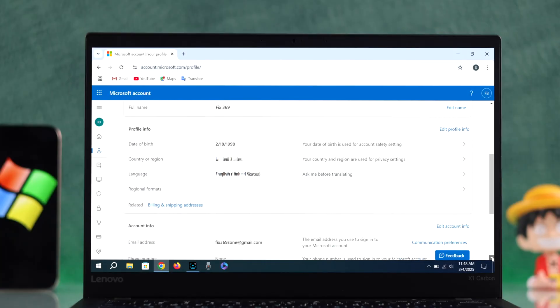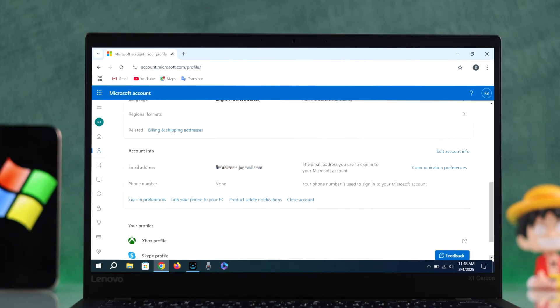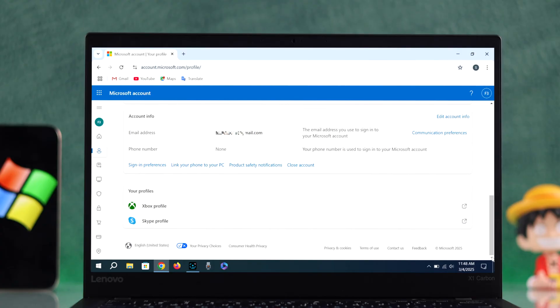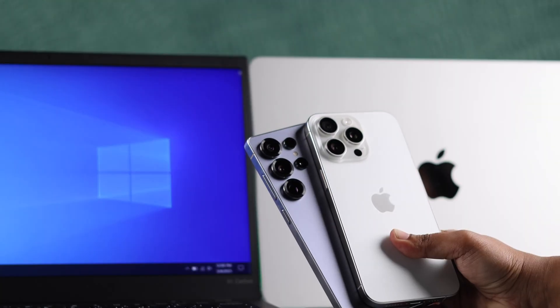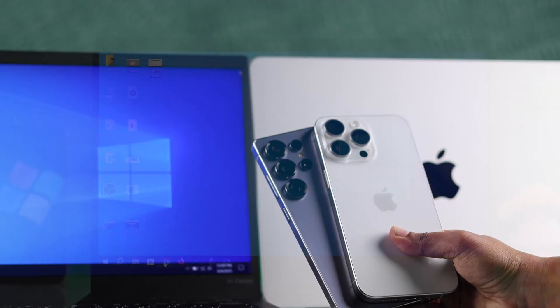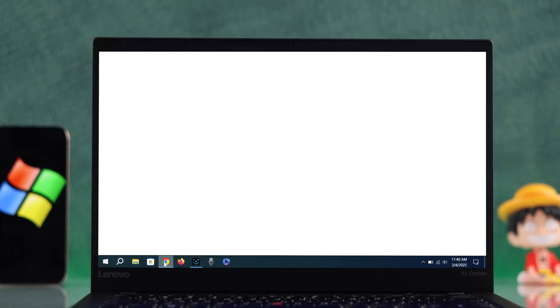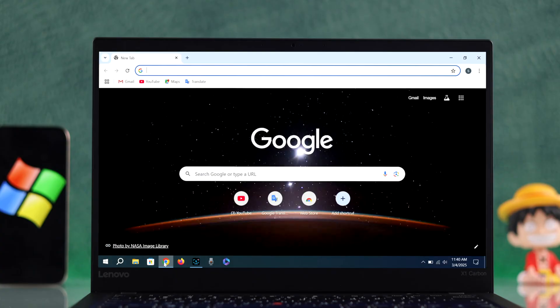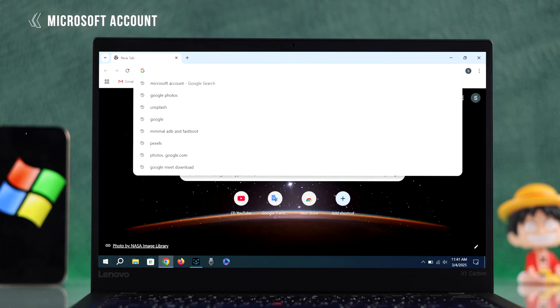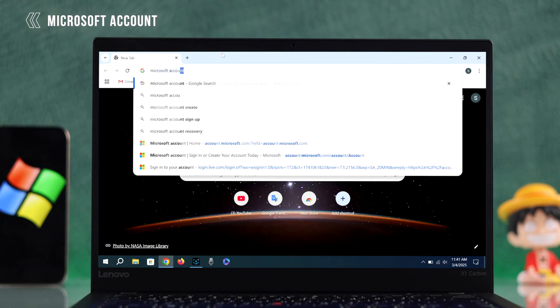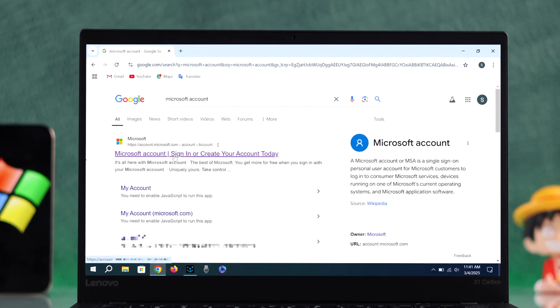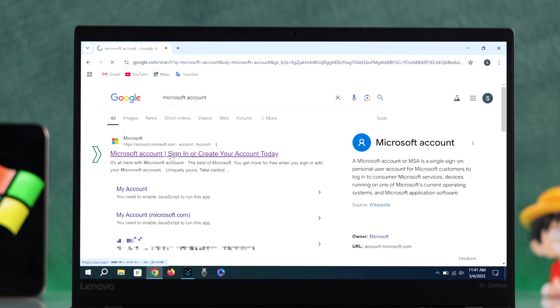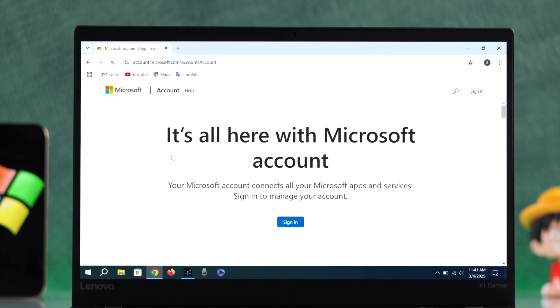If you want to create a new Microsoft account on your Windows, Mac, iPhone, or Android, open a browser and search for Microsoft account. Click on the sign in link, then click sign in again.